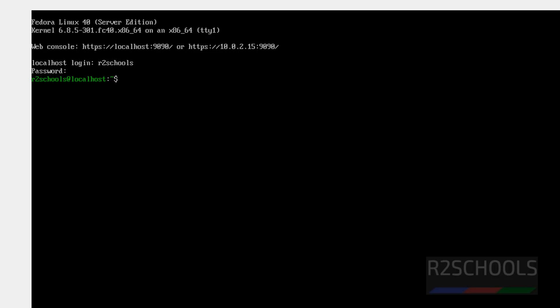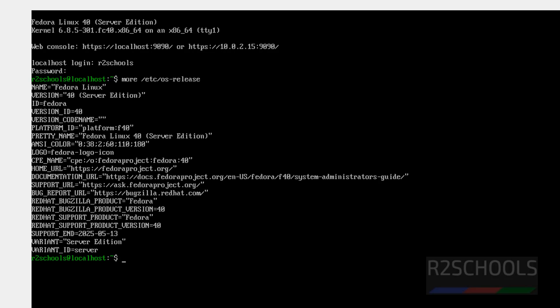If you want to see the version of this Fedora Linux. cat /etc/os-release. See, we have installed Fedora Linux 40 and it is Server Edition. If you want to see the hostname, use the hostname command. See, hostname is localhost.localdomain.